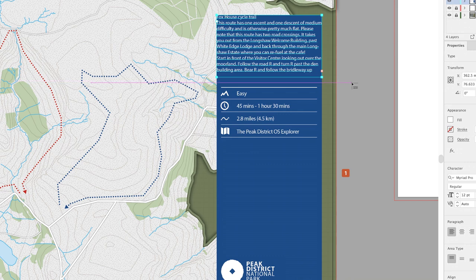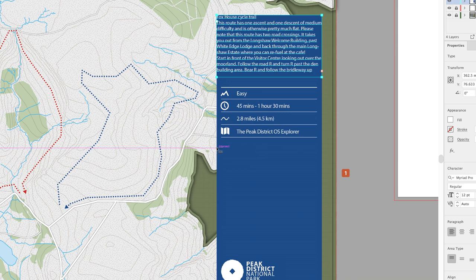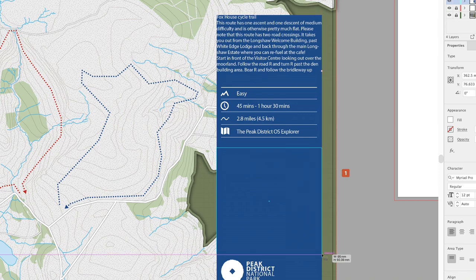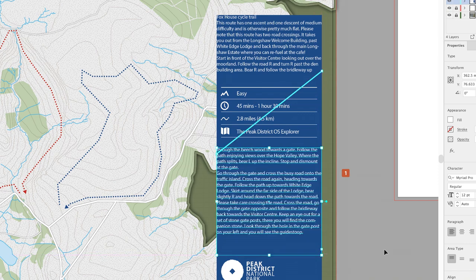If I hover my cursor somewhere else lower down, I'll actually use the width of the blue rectangle—the background—as a guide. Click and hold down the mouse, keep it held down, and drag across to the far right-hand side of that blue rectangle, then just stop short of the Peak District logo before letting go.